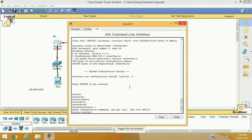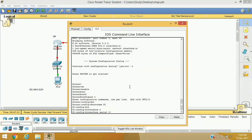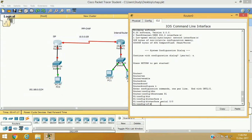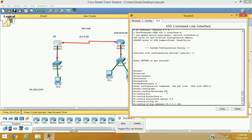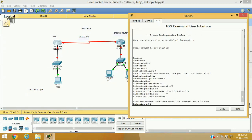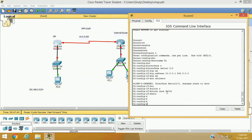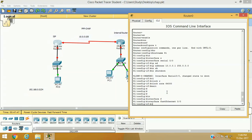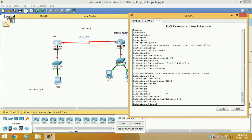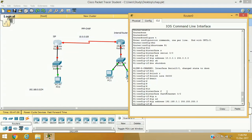Enable, configure terminal, and I am going to set the hostname as Router1. I am going to configure serial interface 0/0 and the IP address will be 10.0.0.1 255.0.0.0, no shutdown. We are assuming this is our DCE device, so I am going to set the clock rate for the interface. Exit, and now I am going to configure fast ethernet 0/0 with IP address 192.168.0.1 with mask 255.255.255.0, no shutdown.